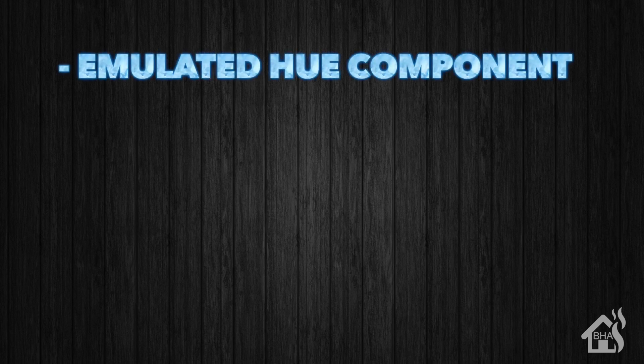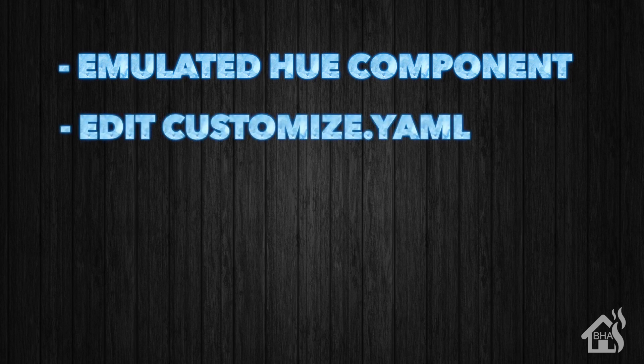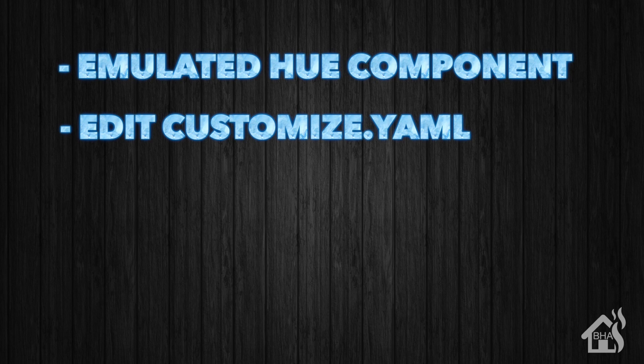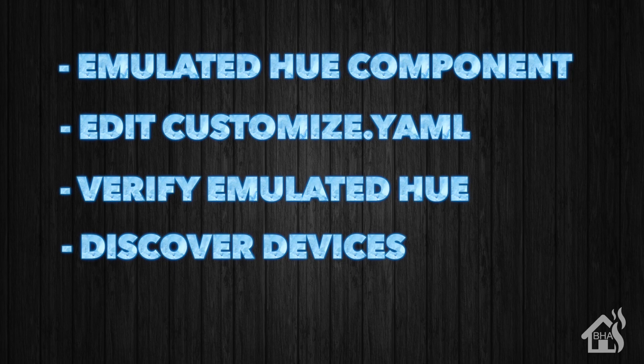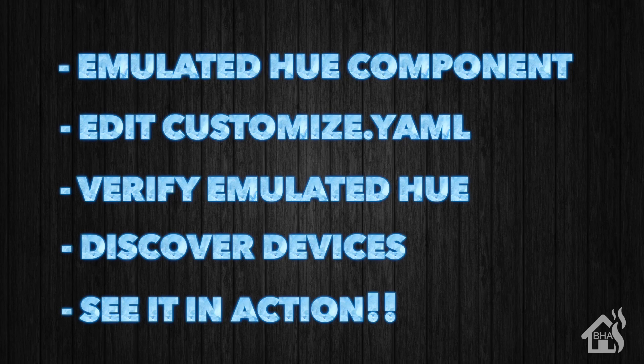Alright guys, let's go ahead and run through everything that we are going to do for this video. First things first, we are going to edit our configuration.yaml file and add in the Emulated Hue component. Next, we will edit the customize.yaml file so that our devices will be visible by Alexa. Once Home Assistant service has restarted, we will verify that the Emulated Hue component is working properly. Then we will need to discover devices in the Alexa app so that we make sure that the two devices that we have added will show up properly. And lastly, let's take a look at that in action and see how it works.